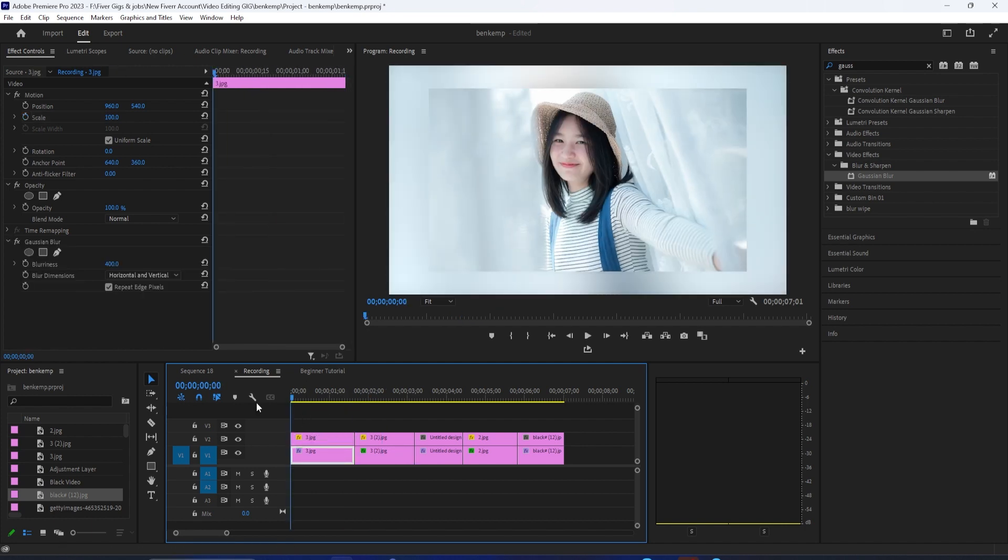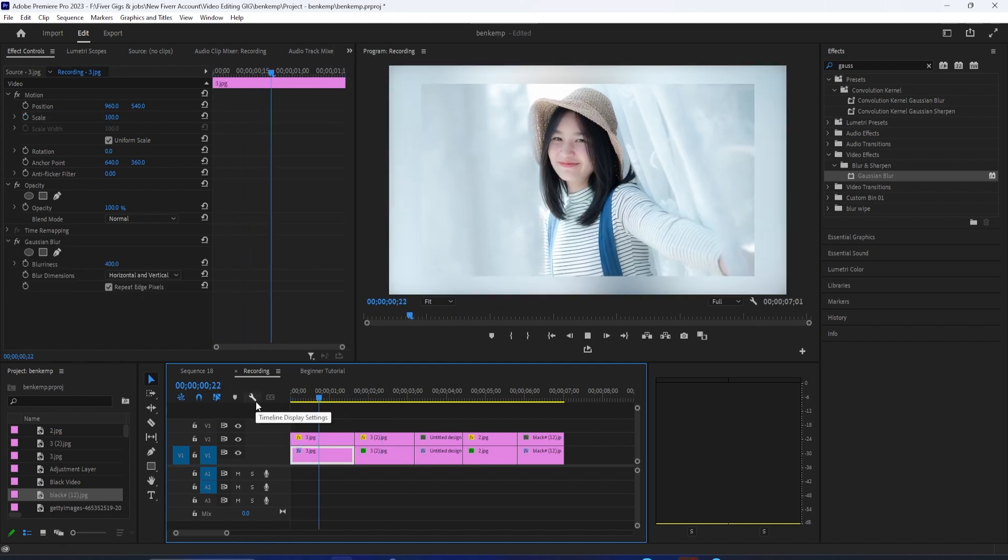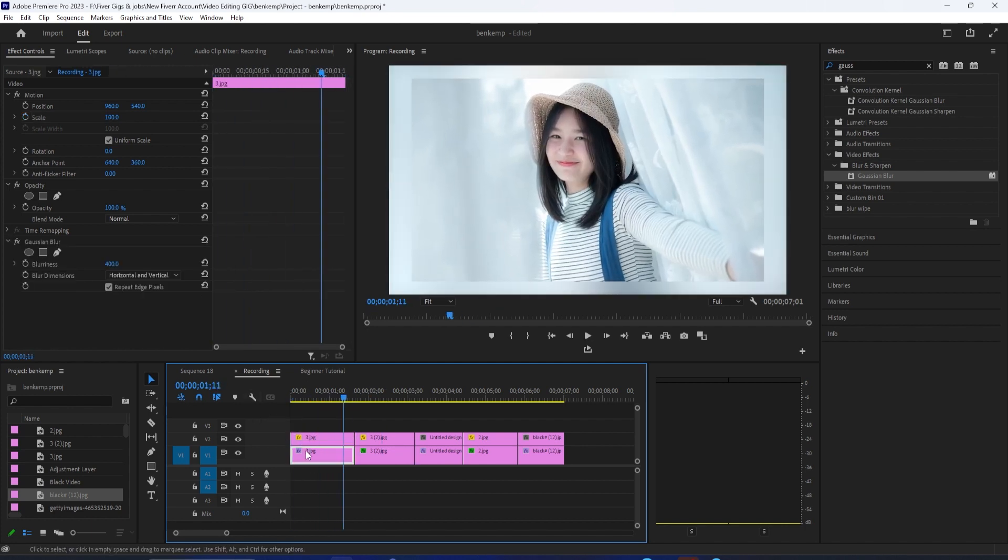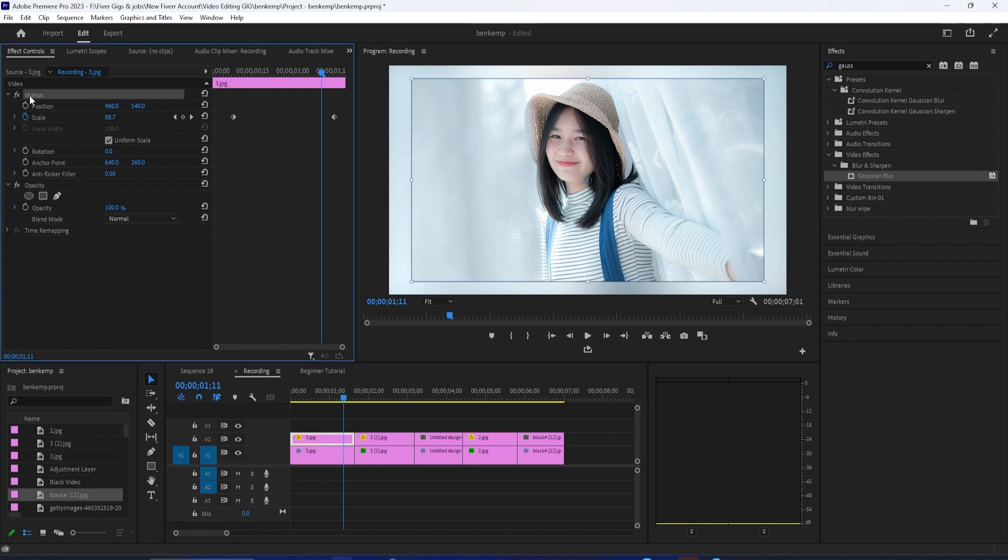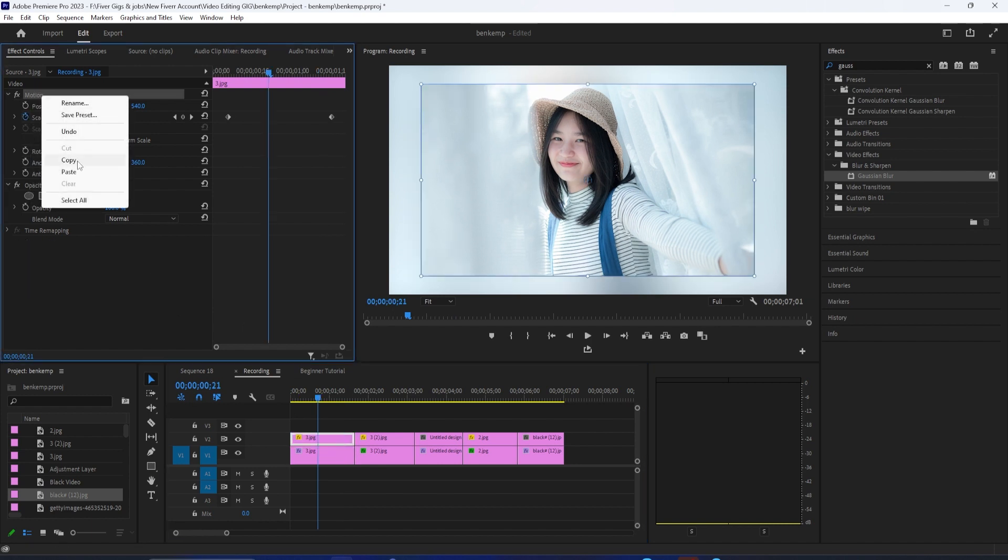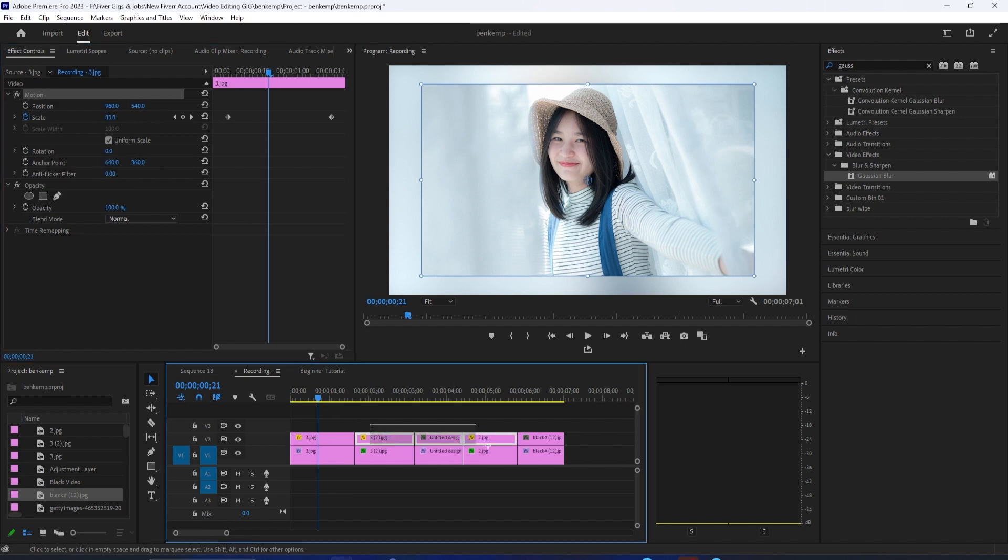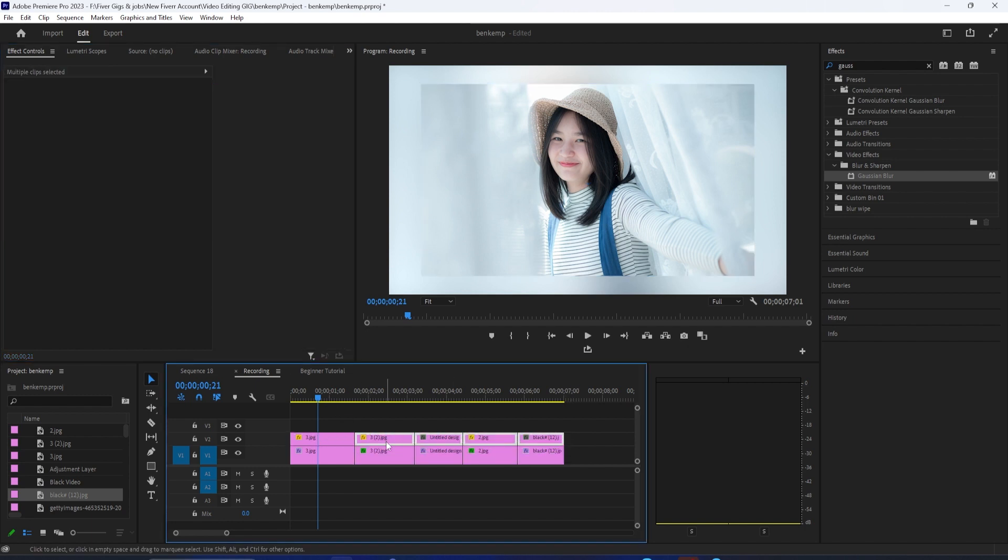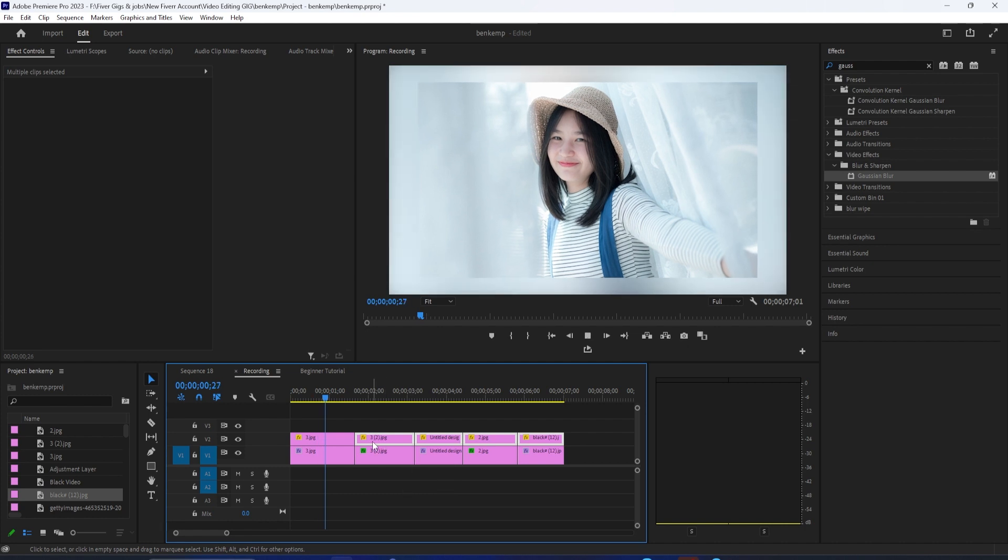To quickly add it to all your other clips, back in effect controls, right click on motion and select copy. Then drag to select the rest of your image clips on the top track and use the control V keyboard shortcut to paste the zoom effect.